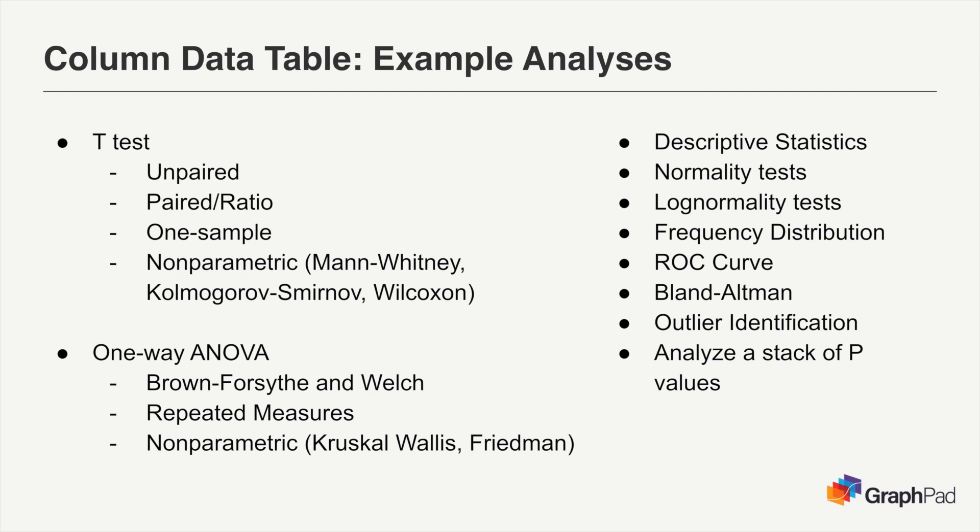From column data tables, you can also compute descriptive statistics for each group, generate a frequency distribution, perform receiver operator characteristic curve analysis, and more.